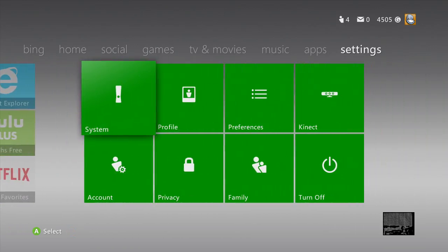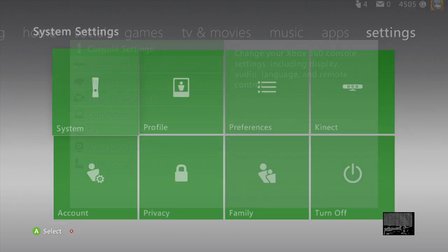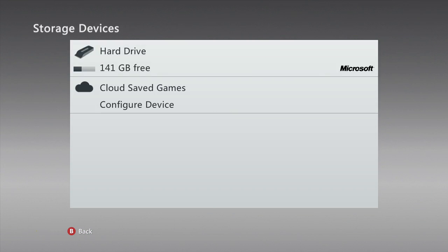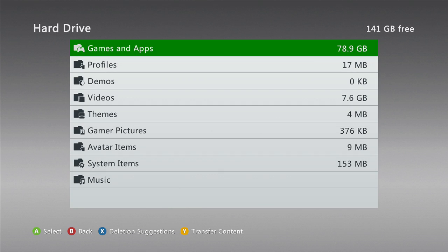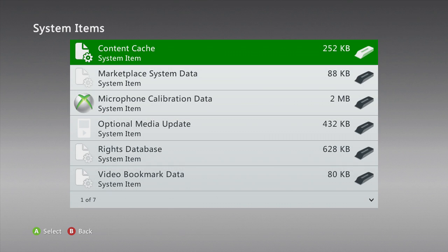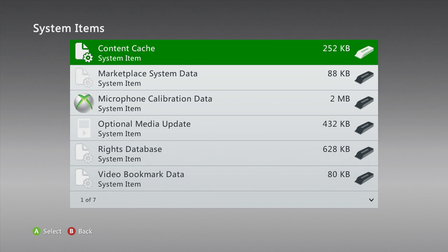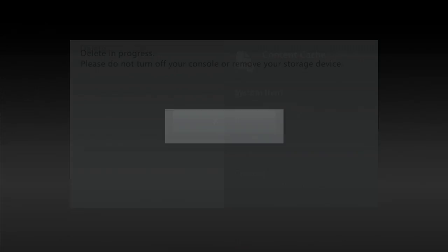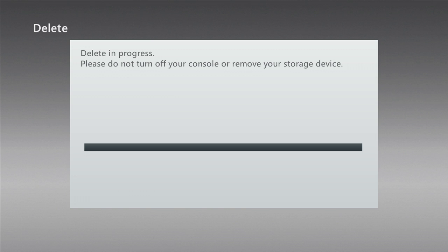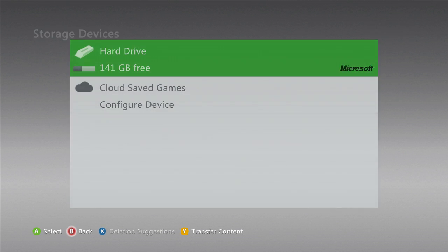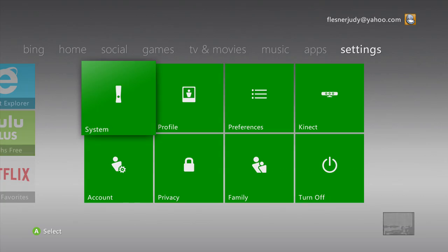Let's get started. What we gotta do is go over to Settings, go to System, then Storage, go to your Hard Drive, go down to System Items, and you'll see the Content Cache right there at the top. Click on that, then click Delete.